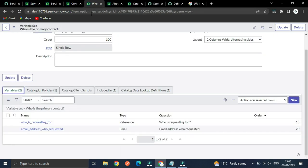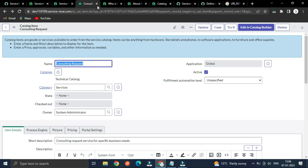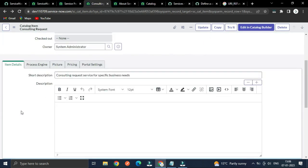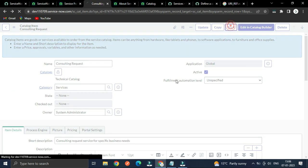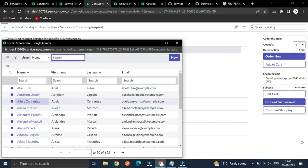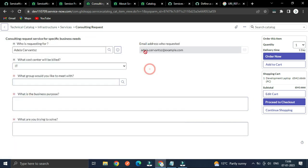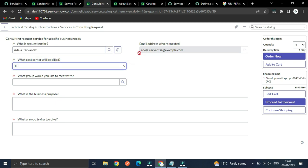Let's close it. This is the variable set — let me show you how it works. If I select any user, you can see that based on the selected user, the email will automatically populate.